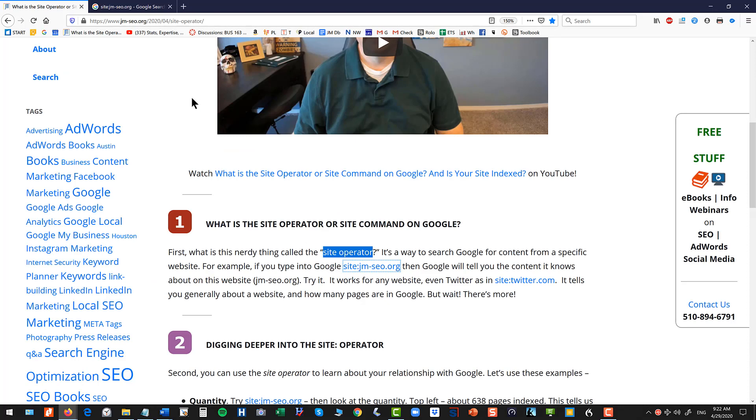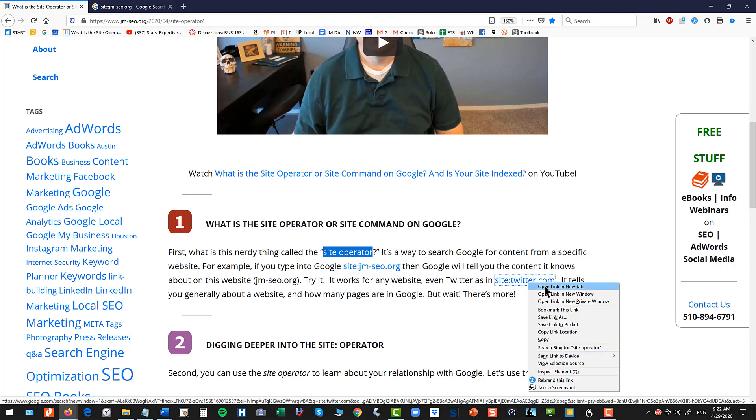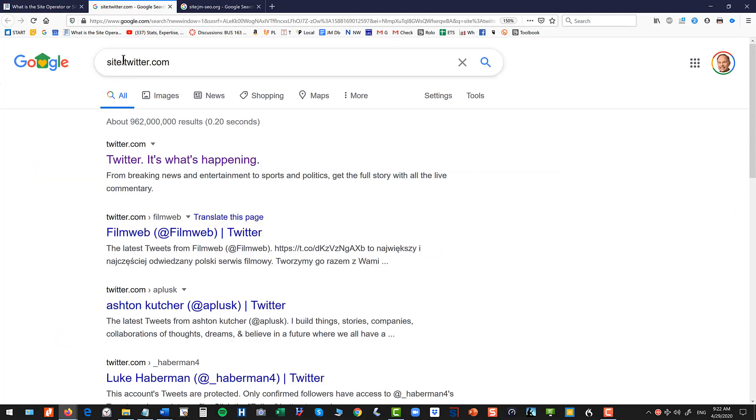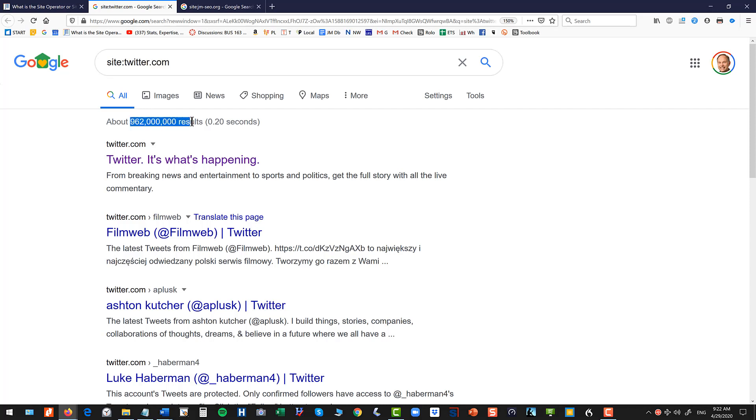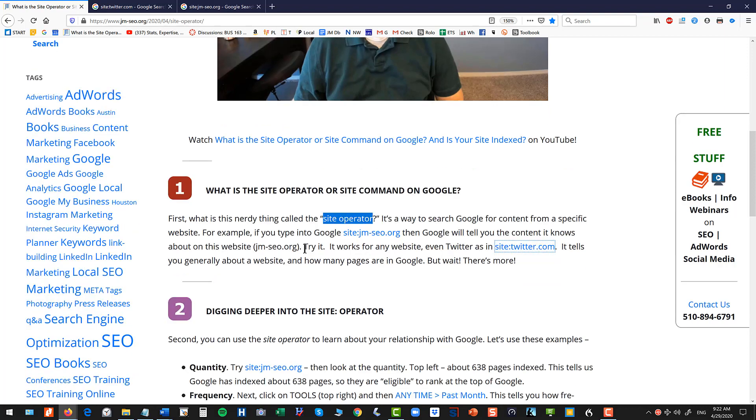What it tells you is does Google know about your website and how many pages. So for instance if we check out Twitter, it's site colon twitter.com, you can see there's 962 million tweets or pages on Twitter that Google knows about. So that's the first kind of just very basic stuff.